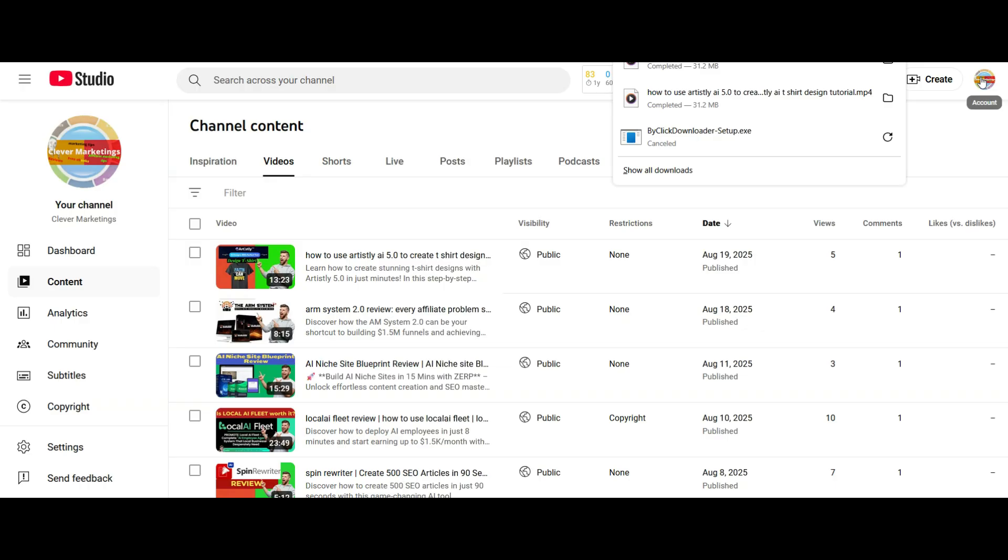But you have to be a premium member, which YouTube will give you a free trial. So once you sign up as a premium member, you can download other people's videos.